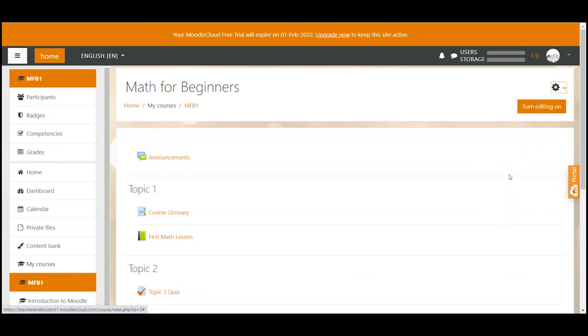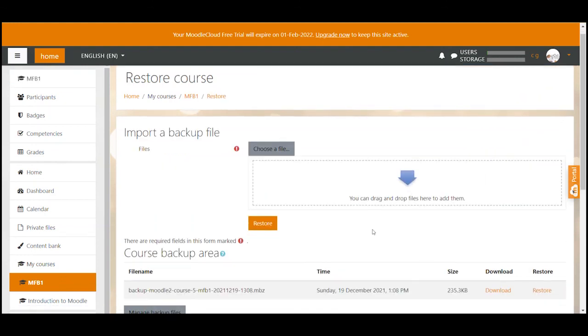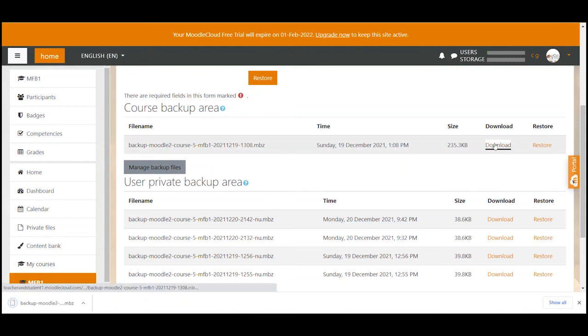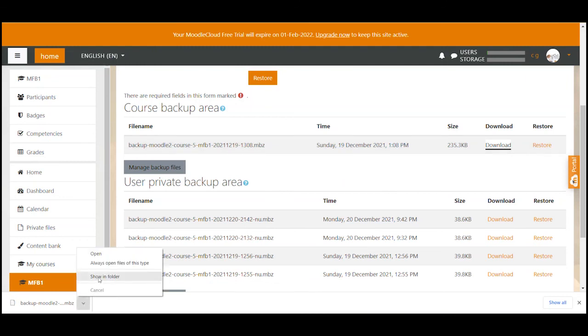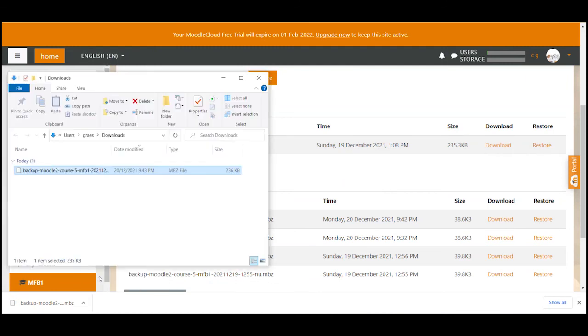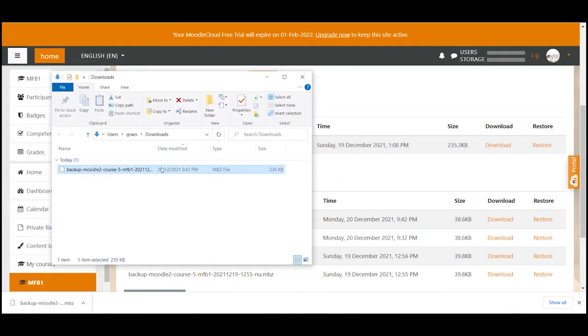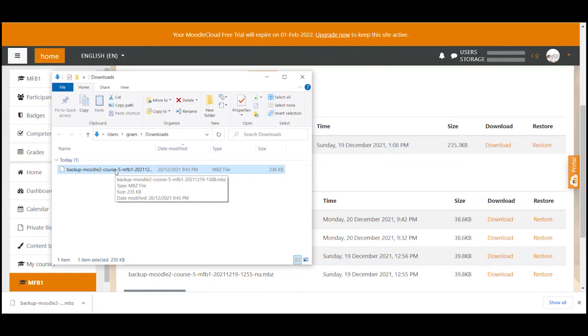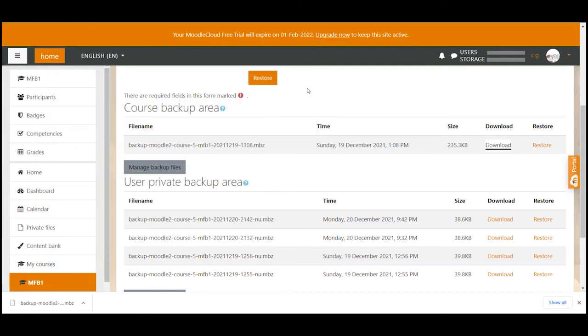Now to get this file out of your course site and onto your own computer you can just click on the download link here of the backup you want to export and save it to your computer. Once you have the file on your computer please be aware that you can't open the file by simply double clicking on it. The file is a very special file and only works as a storage file of all the activities and resources. In order to display the activities and resources the file needs to be imported or restored back to a Moodle course.